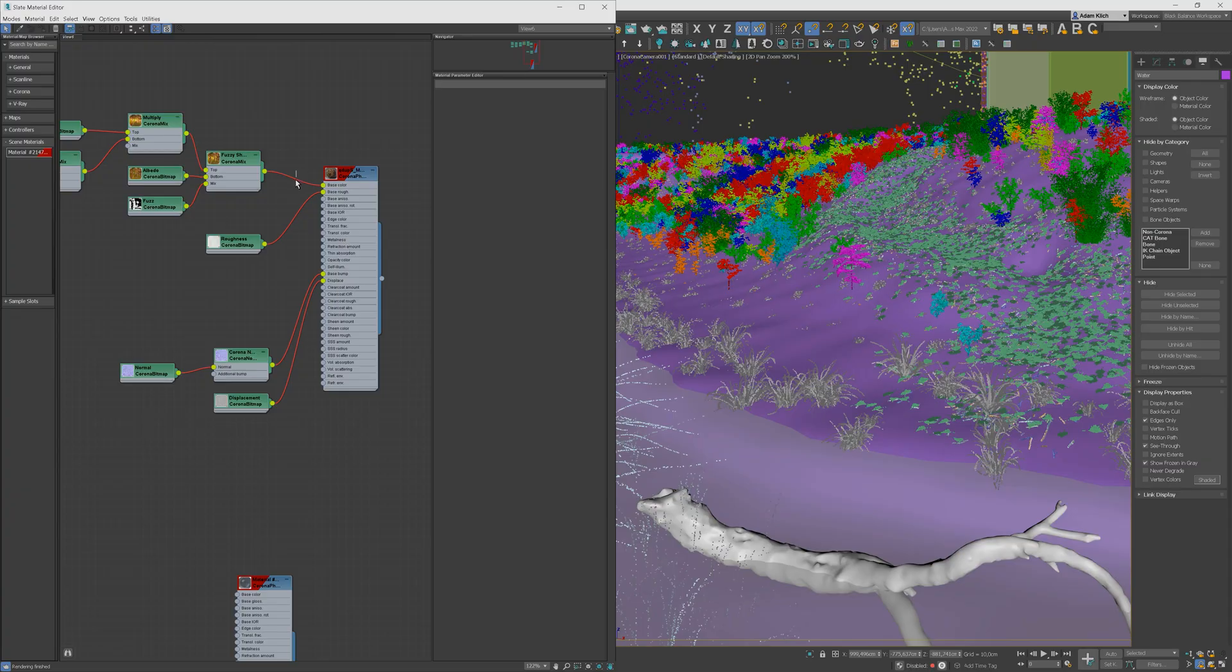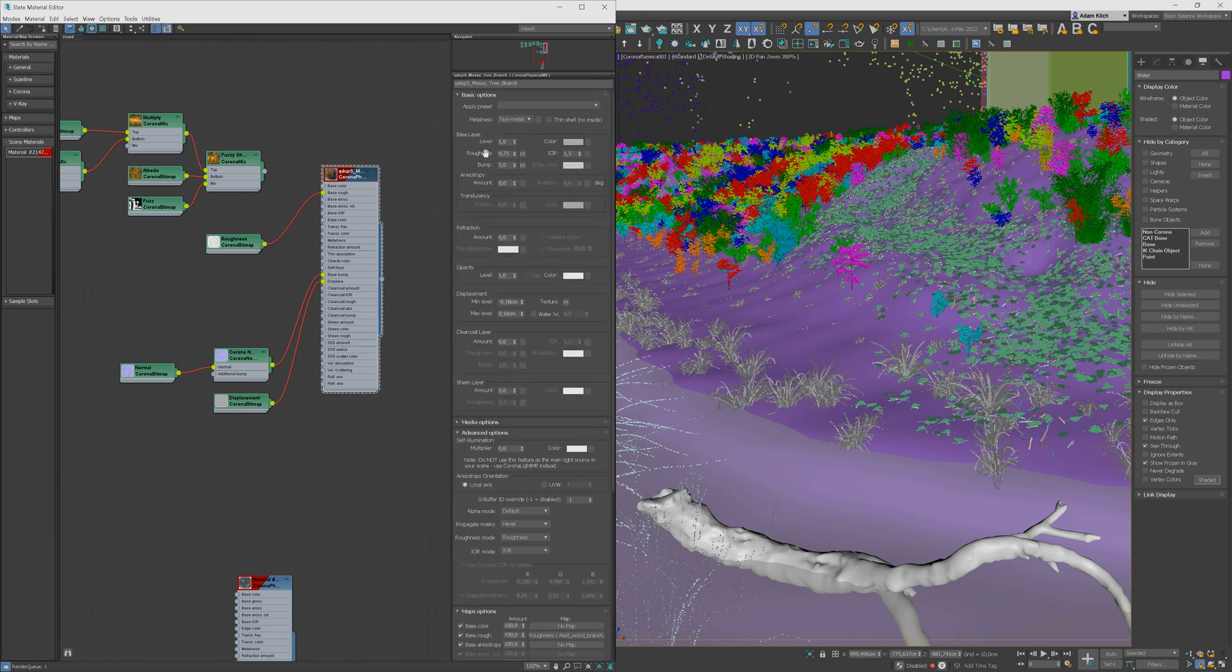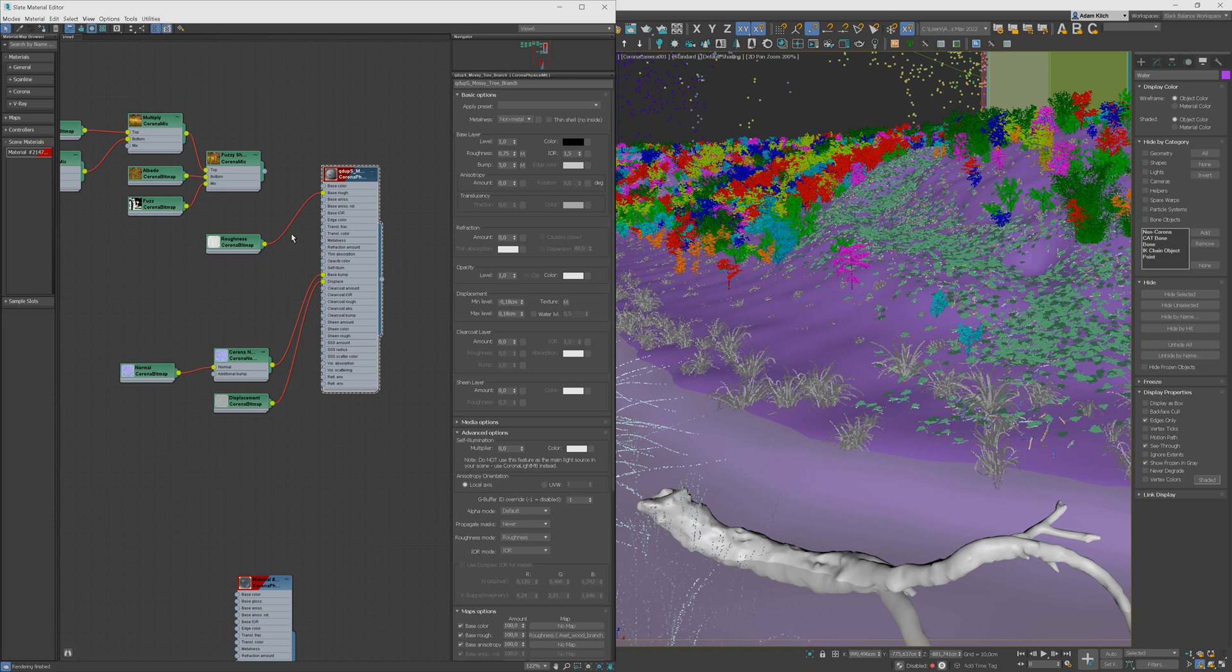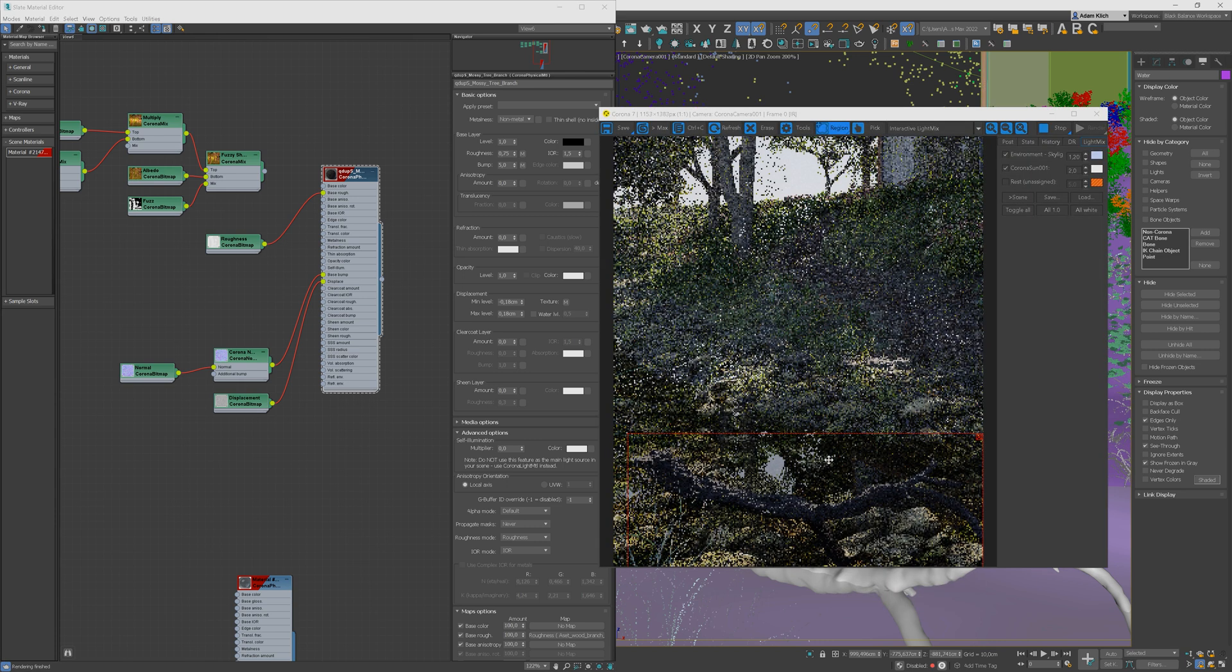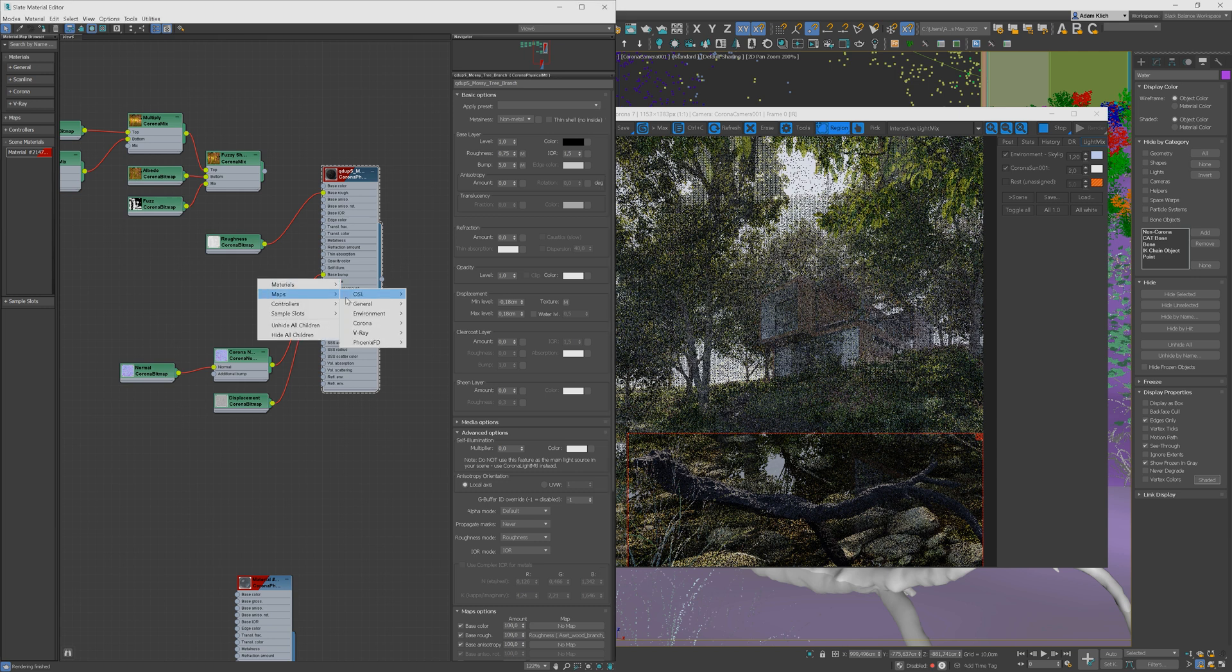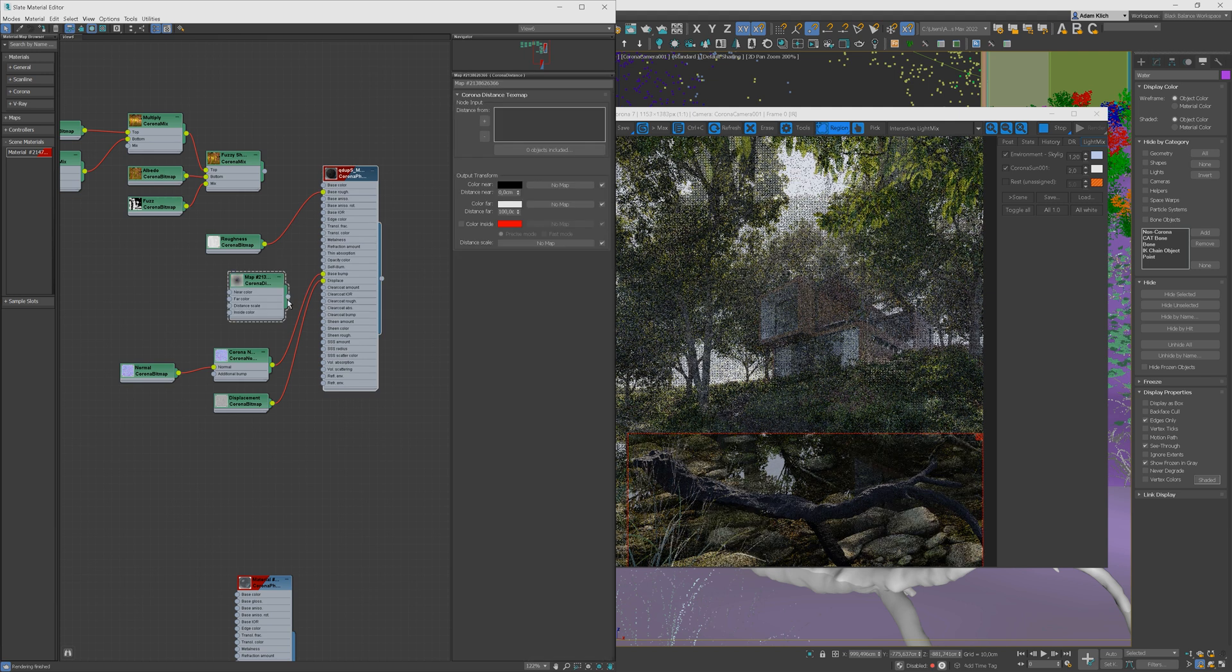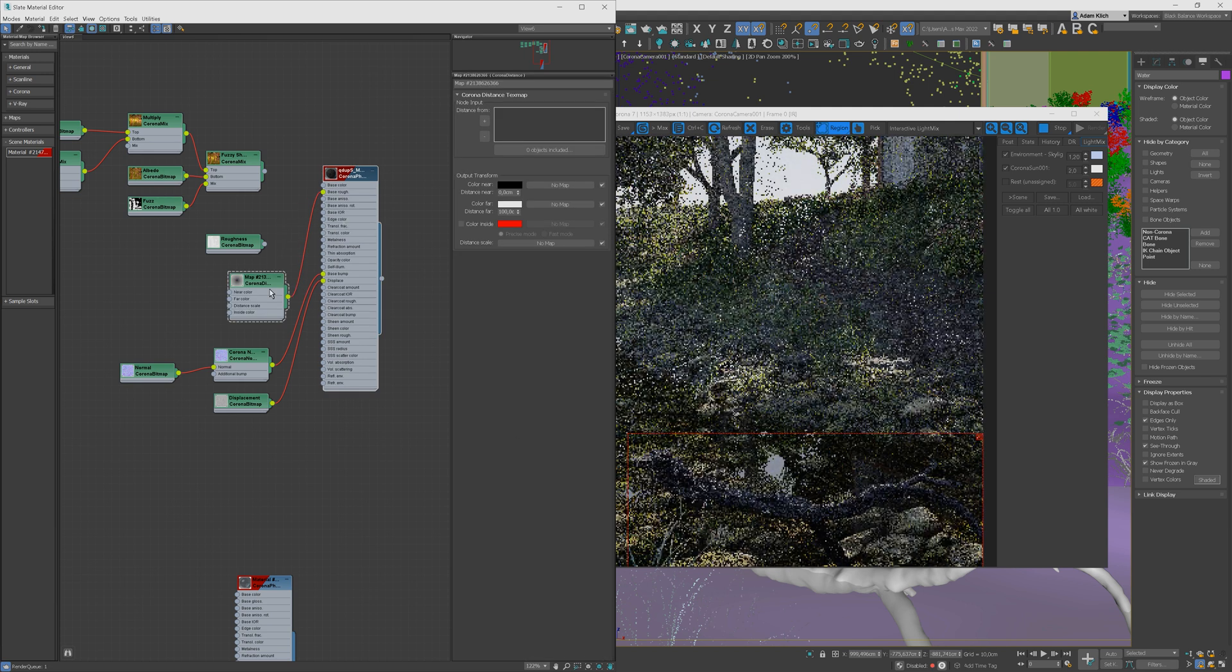Now let me show you how we can edit the material to achieve the effect of the wet parts of the branch in the water. We can unplug the base color for the moment and set the black color to see the results better. Start interactive rendering. Let's create the effect of the wet material in the needed places. We can use the corner distance map and plug it into the base roughness slot. I will choose water as an object from which the map will take the distance.